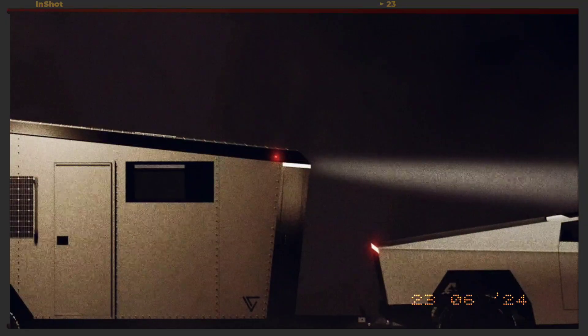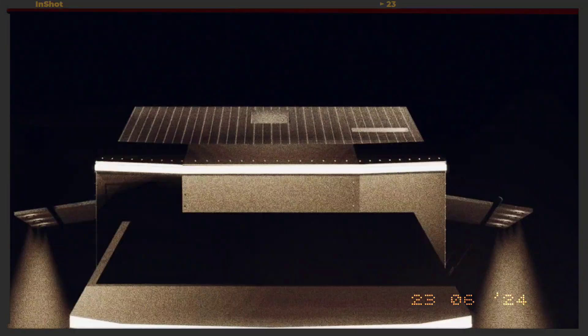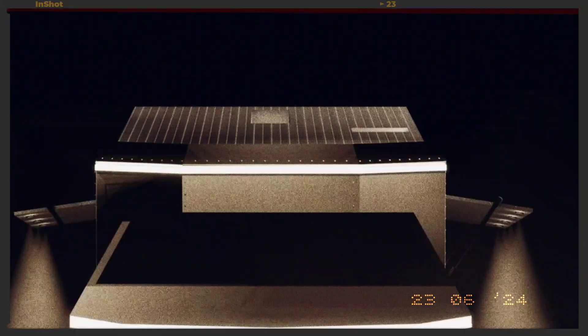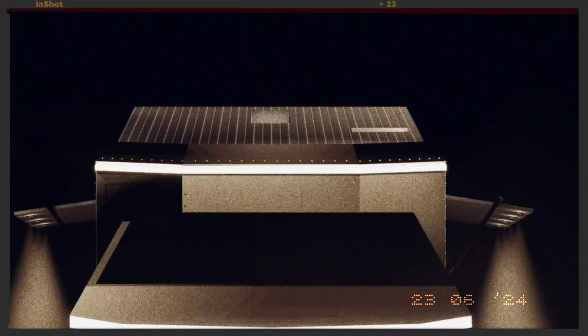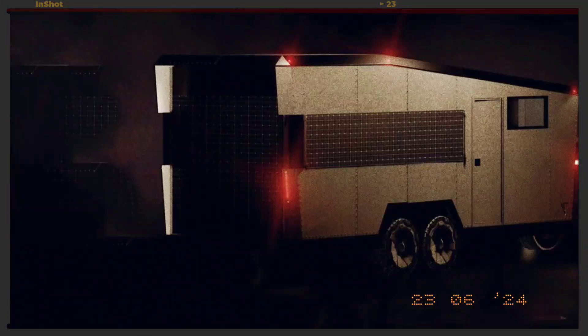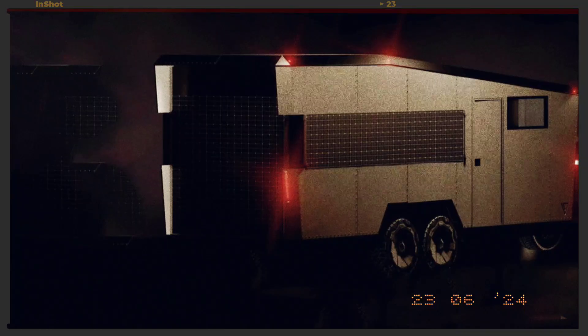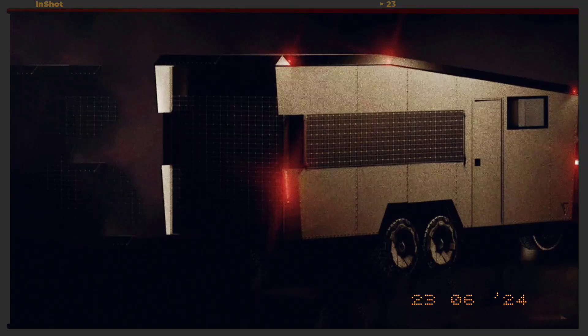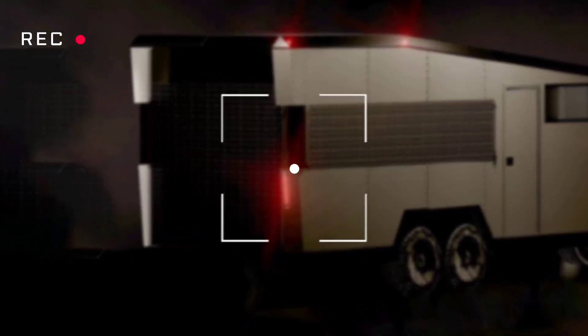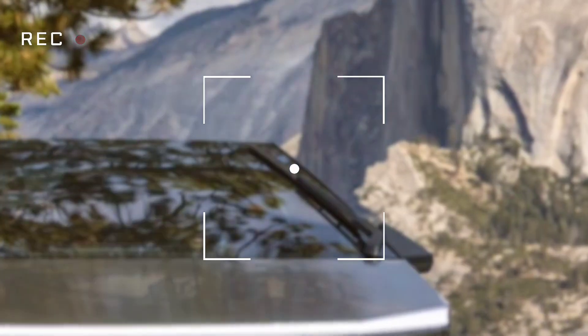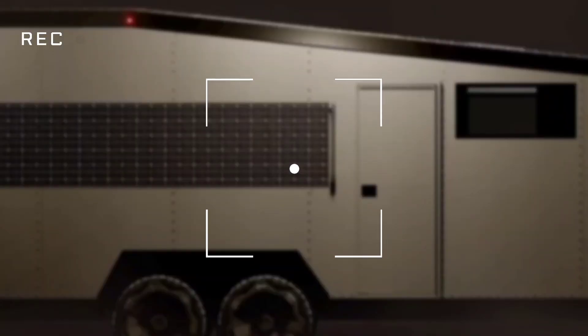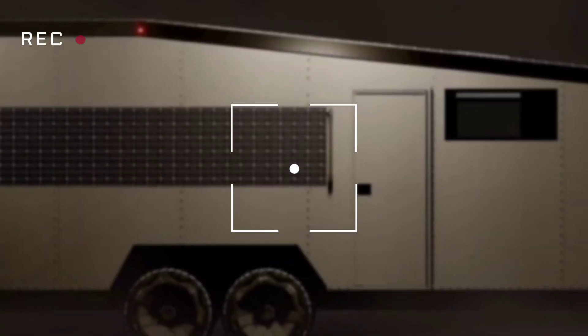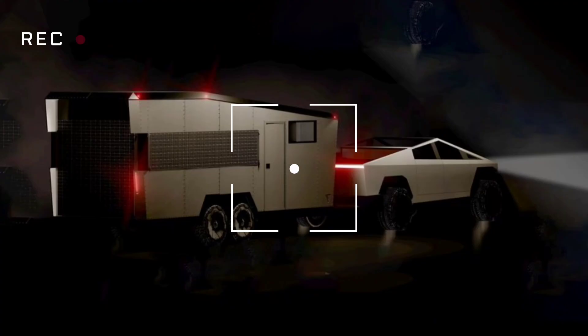The Cybertrailer can be reserved with a $100 fully refundable deposit, and its full price starts at $175,000, with deliveries slated to begin in 2025. With 80% of reservations already sold out, the Cybertrailer is quickly becoming a sought-after accessory for the Cybertruck, appealing to those who desire an innovative, eco-friendly, and visually cohesive camping solution.